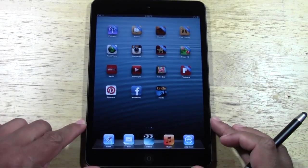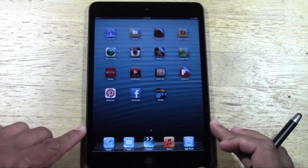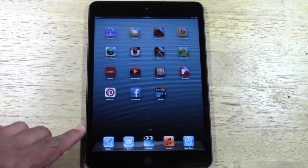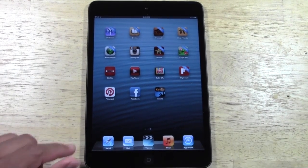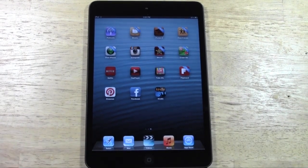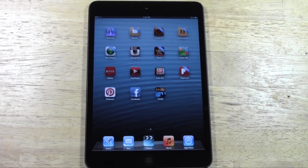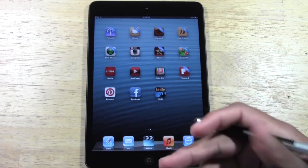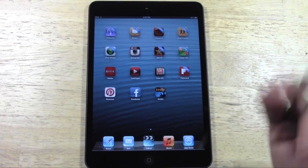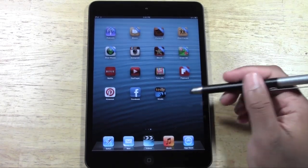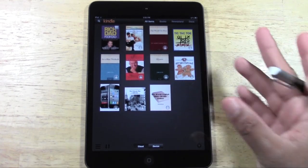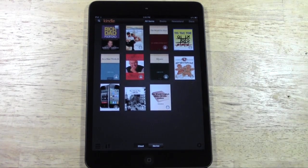I've never been that big on using iBooks — I just like the Kindle app better, so that's what I'm going to show you. We'll make sure to show iBooks in a separate video. Let's go ahead and open up the Kindle app. The first thing you do is sign in, but I've already signed in so we can get right to it.